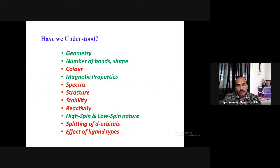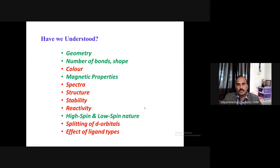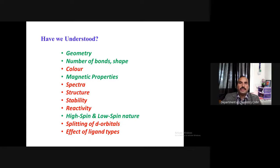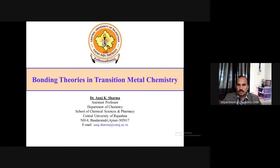In valence bond theory, although it gives some information about the geometry, the number of bonds, shape, and to some extent it explains the magnetic properties — basically the number of unpaired electrons — and yes, to some extent high spin and low spin nature of the transition metal complexes. However, a large number of properties of transition metal complexes like color, spectra, structure, stability, reactivity, splitting of the orbitals, effect of ligand types — all these properties remain unexplained. So we need to go ahead and discuss more bonding theories in transition metal complexes.